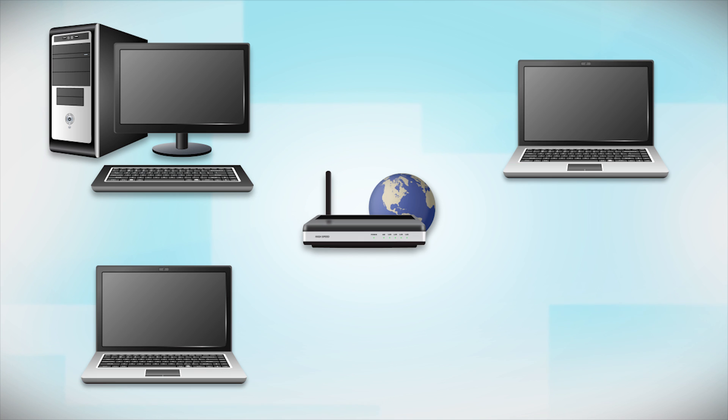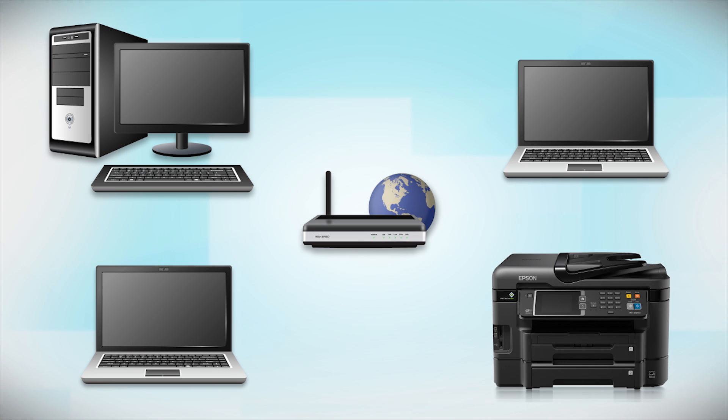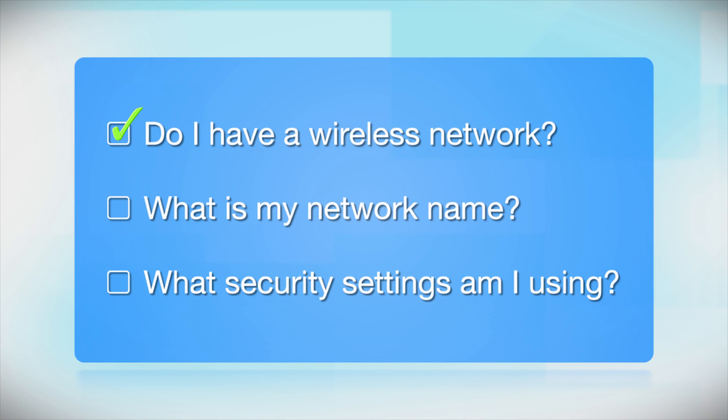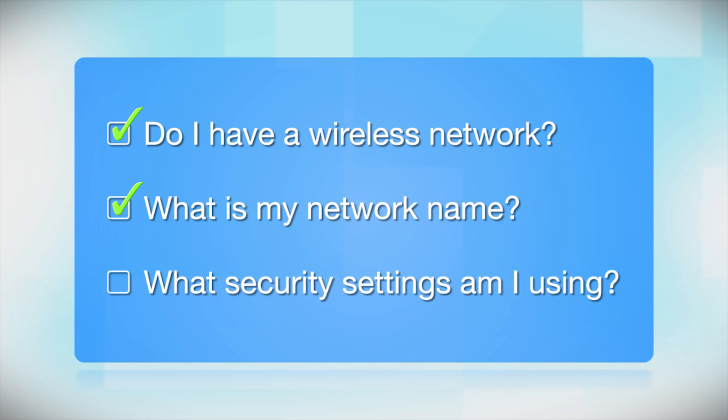Later, you will see how to add your Epson printer by connecting it to the router. You will also need to know your wireless network's name. This is called the SSID. The SSID was entered into your router when it was first set up.